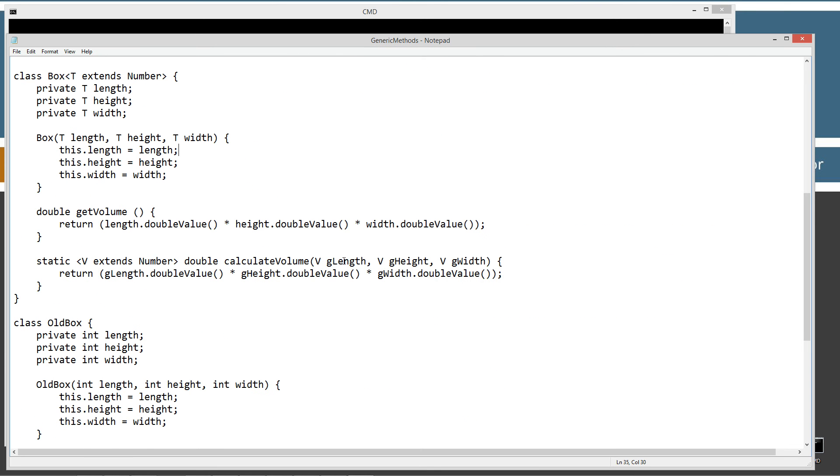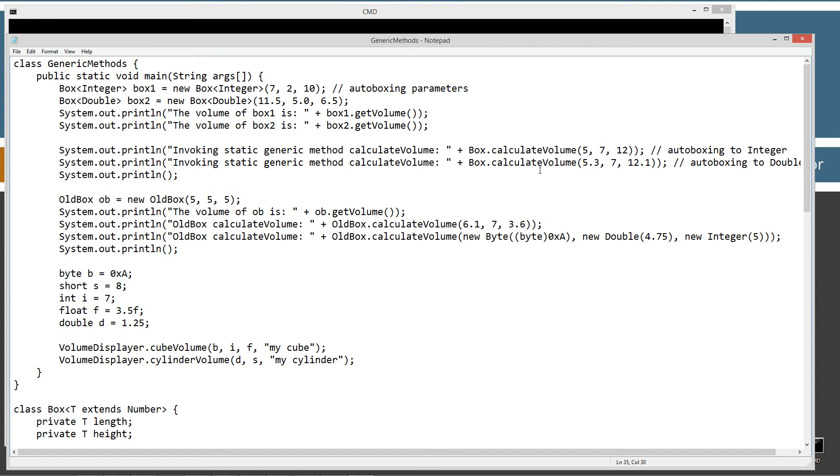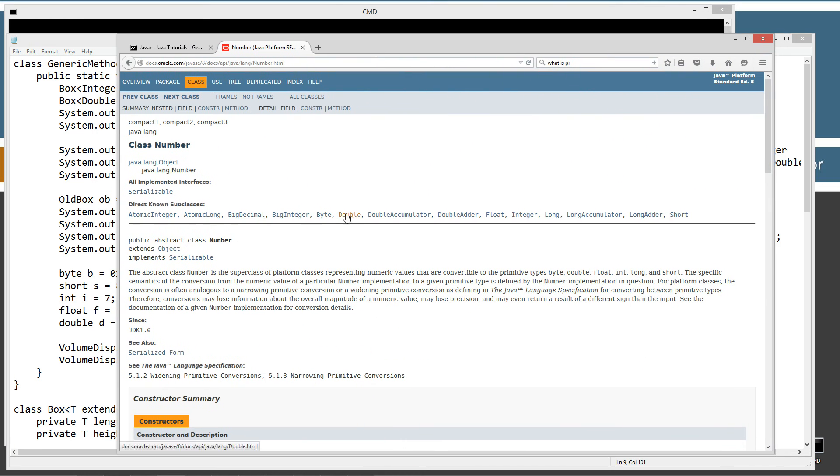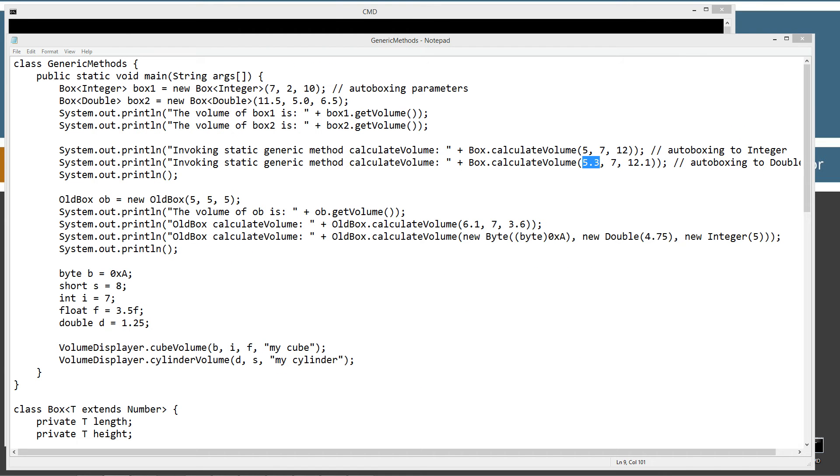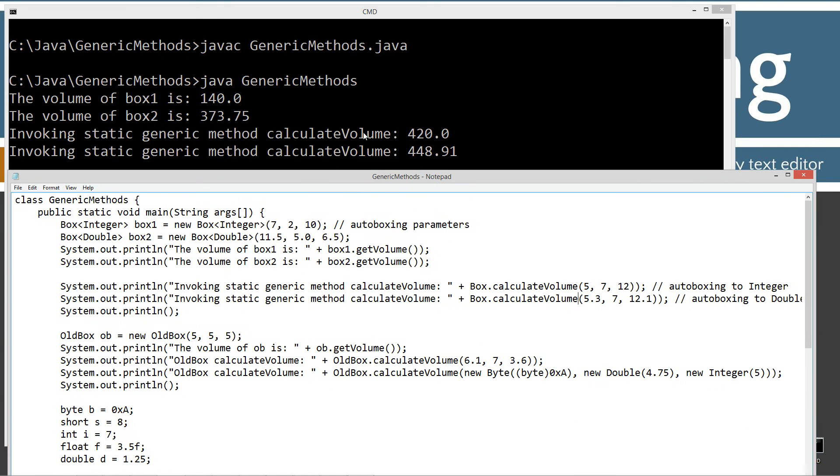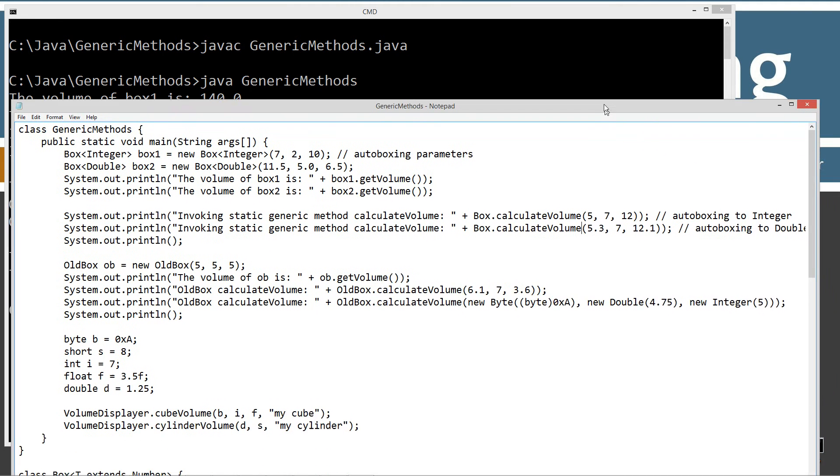So, that'll get autoboxed in the, basically, that integer type there. And then on the next one here, I'm passing that same, I'm invoking that same method, but passing it for like 5.73. That'll get autoboxed to a double type. And when I say double, I'm talking about this double right here. And this one will get autoboxed to an integer, uppercase integer, like that. And this one will get autoboxed to a double. So, autoboxing is very important to understand that. I've got a tutorial on autoboxing if you're not familiar with that, because this might be going okay. That's kind of interesting there. So, that basically gets us our volume here. Invoking static generic method calculate volume 420.0, and then the next one, 448.91. So, we've got a mix of whole numbers and fractional numbers there.